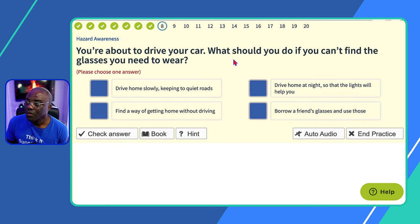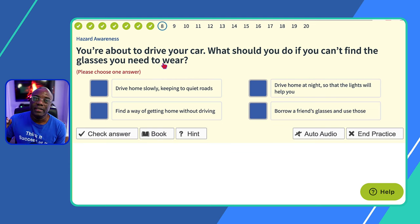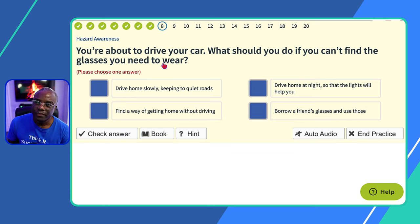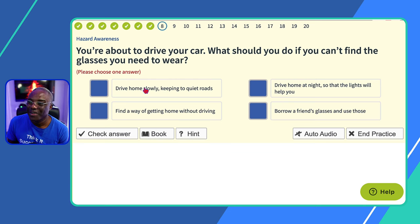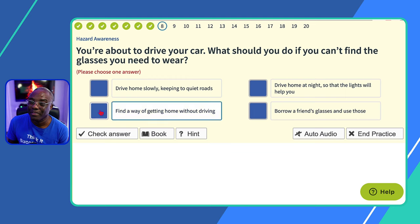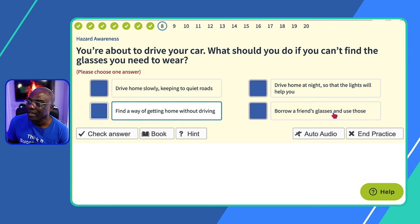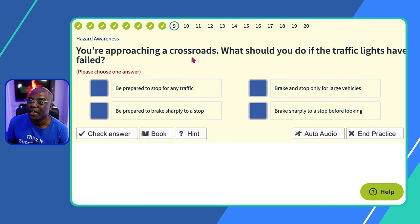Question eight: you're about to drive your car — what should you do if you can't find the glasses you need to wear? There is a minimum eyesight check on the driving test, and if you passed wearing glasses you need to wear them every time you drive. 'Drive home slowly on quiet roads?' No. 'Drive home at night so lights help you?' No. 'Find a way of getting home without driving?' Yes — it's illegal to drive without your glasses. 'Borrow a friend's glasses and use those?' No.